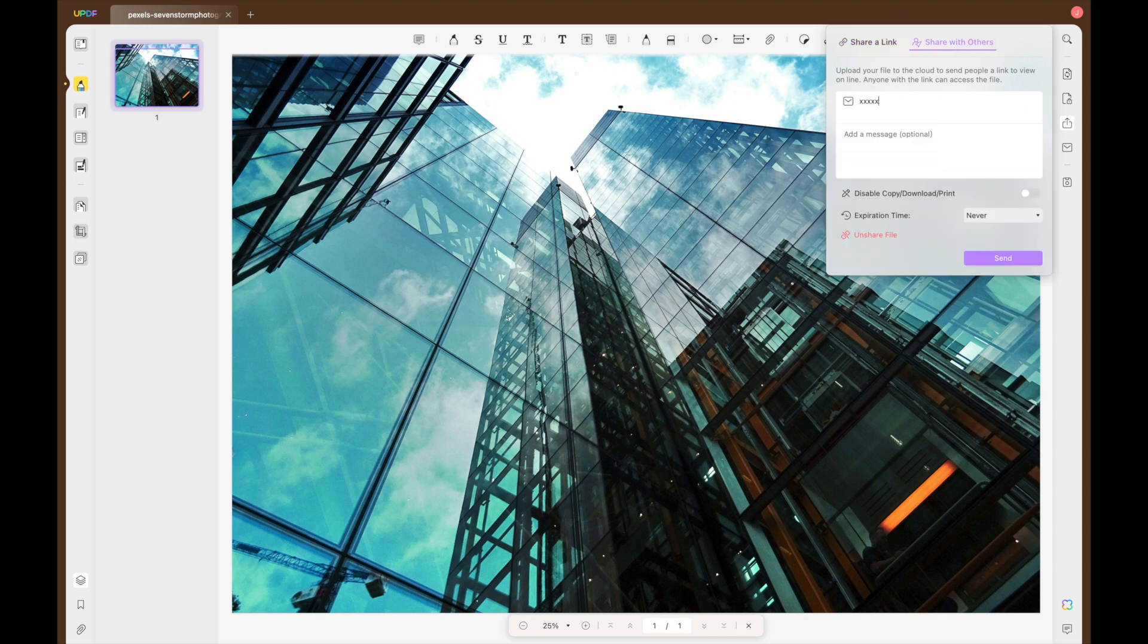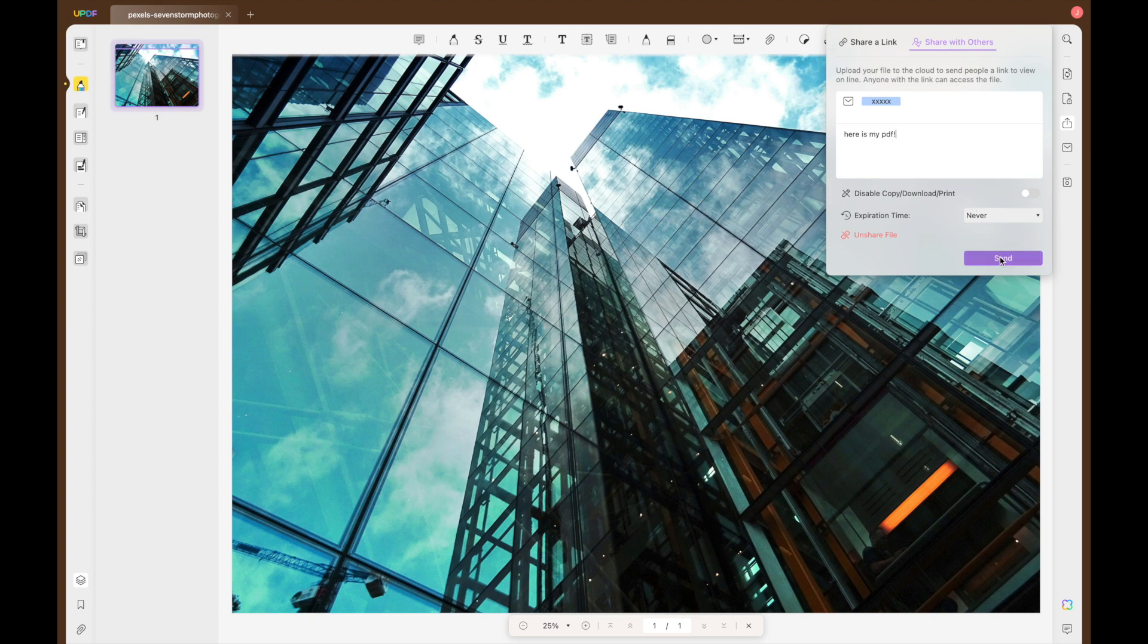Similarly, with share with others, you enter the email address of who you would like to share it with and you can write a message and then you can send the link to them directly.